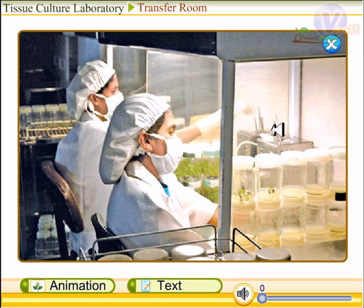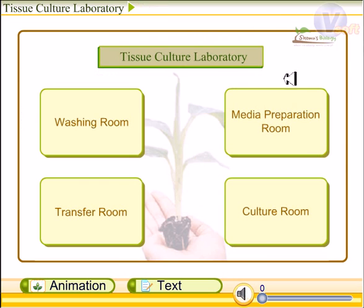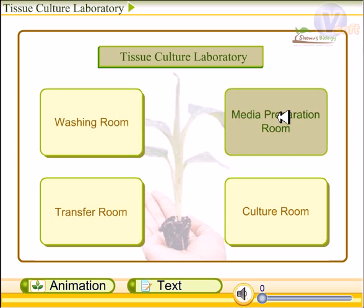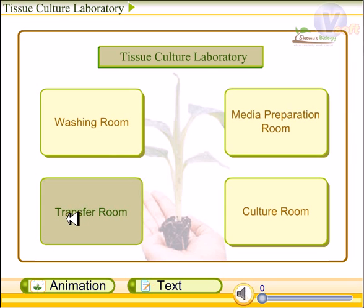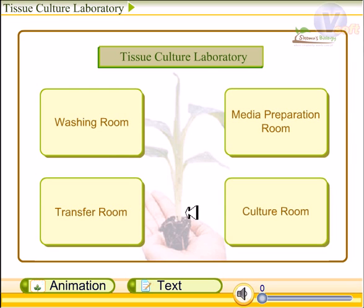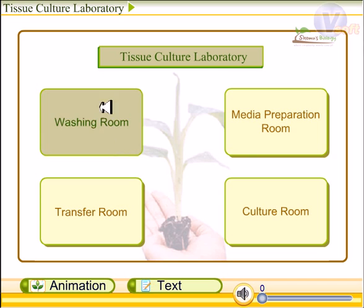One important point: the correct process order is washing room, then media preparation, then transfer room, and then the culture room.